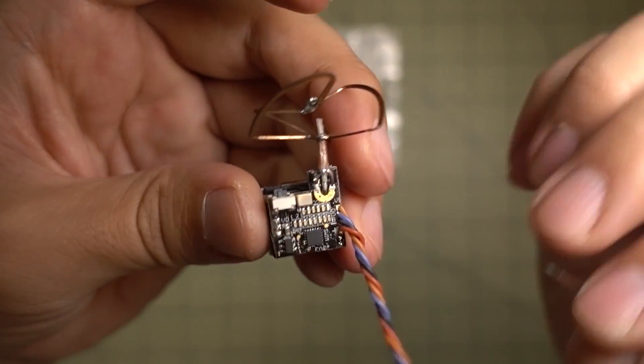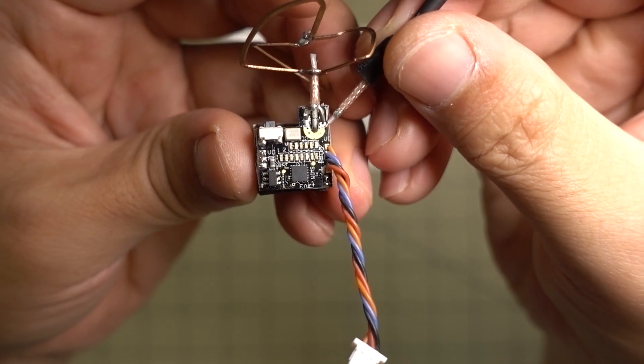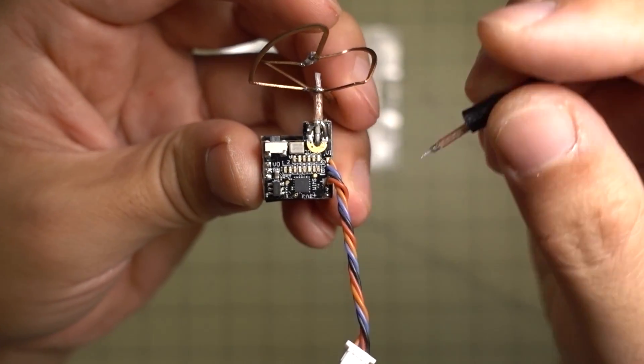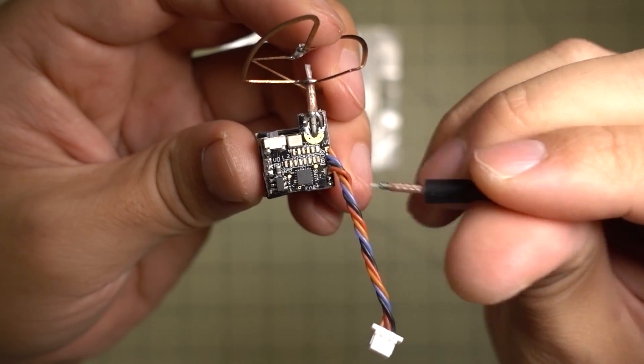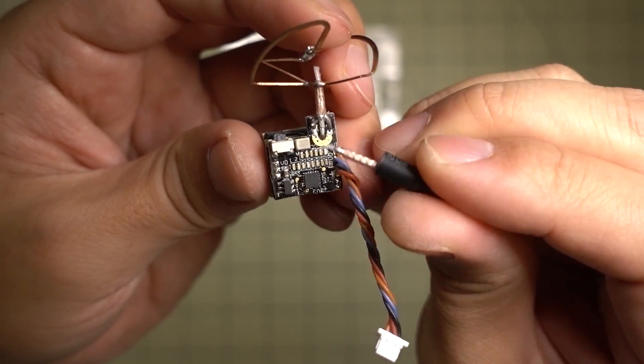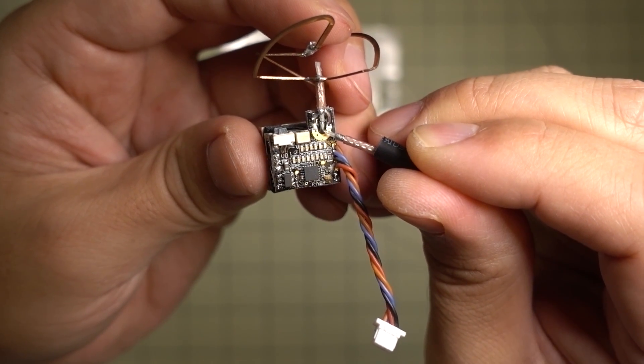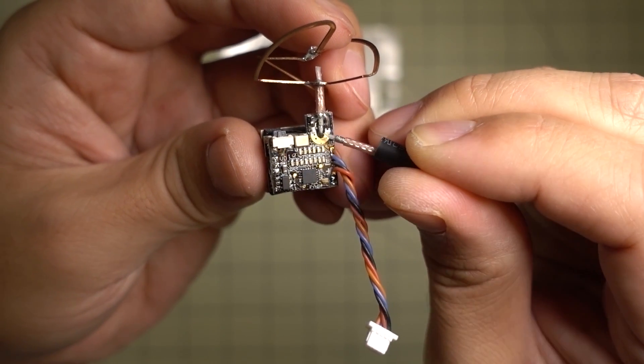So then all you got to do is you got to remove the old antenna and then solder on the new antenna. And basically there's going to be the signal part which is right here in the center and then this outer part here is the ground.